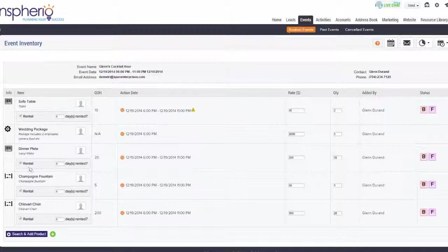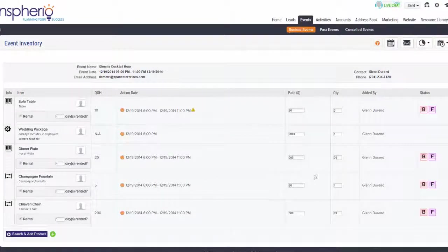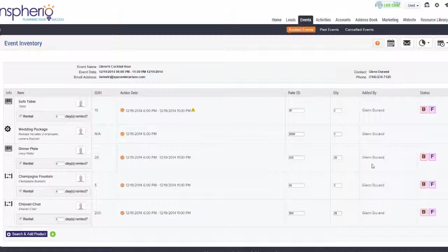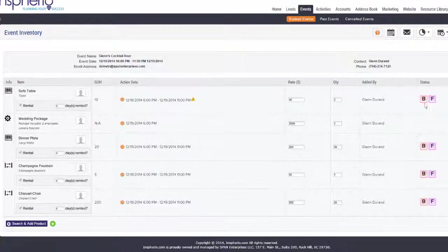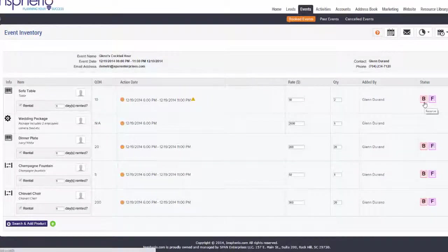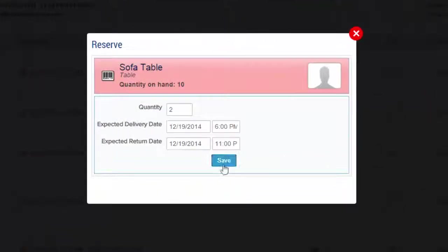Here you know your exact quantity on hand at all times. Check items out for an event, including equipment, by marking it as reserved and later check them back in, marking it as fulfilled.